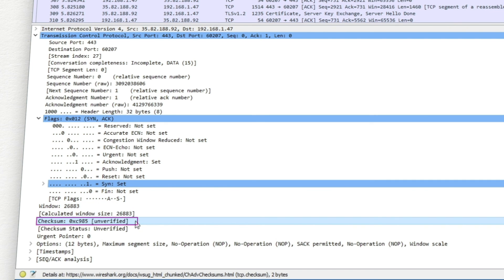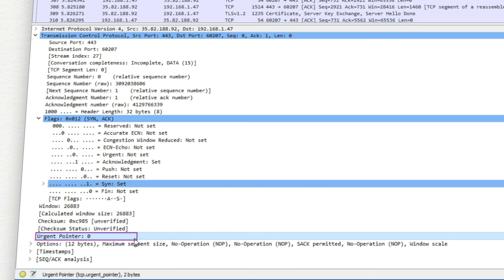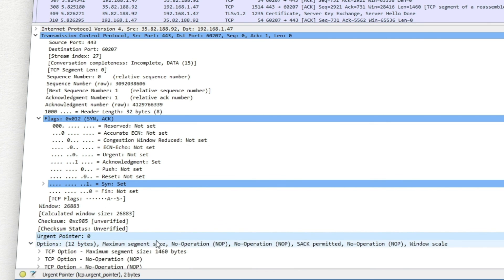The checksum field is calculated with the contents of the TCP header data and the IP pseudo-header. The urgent pointer field is used with the URG flag.